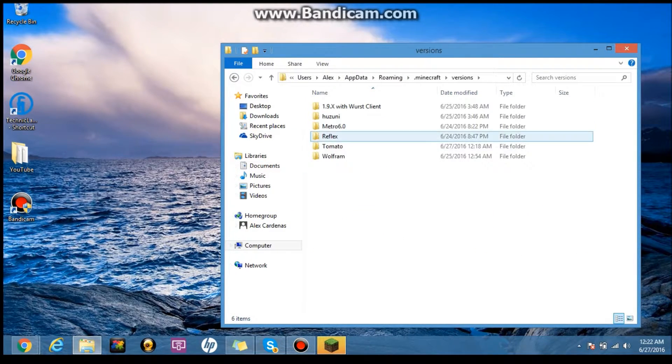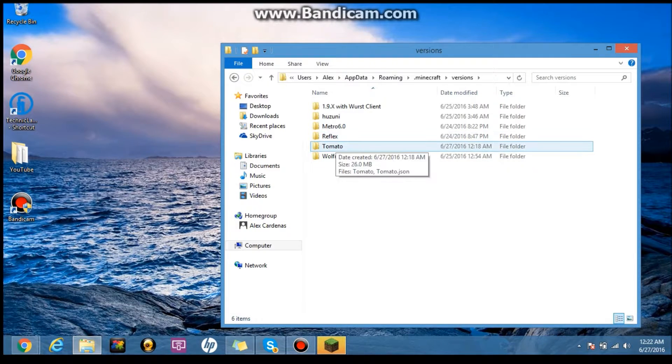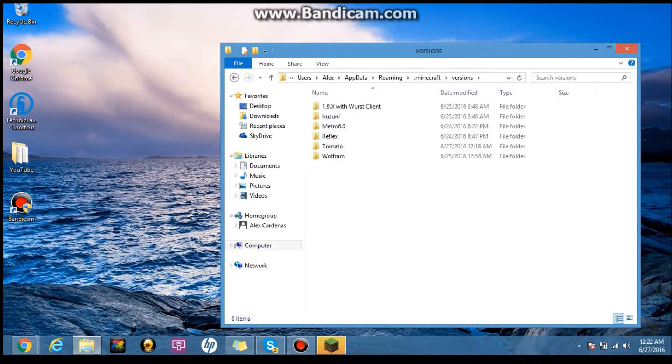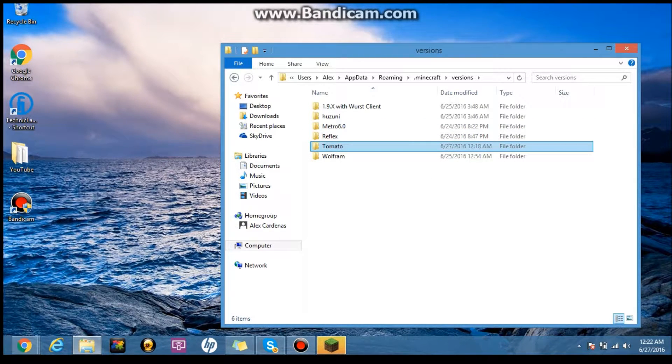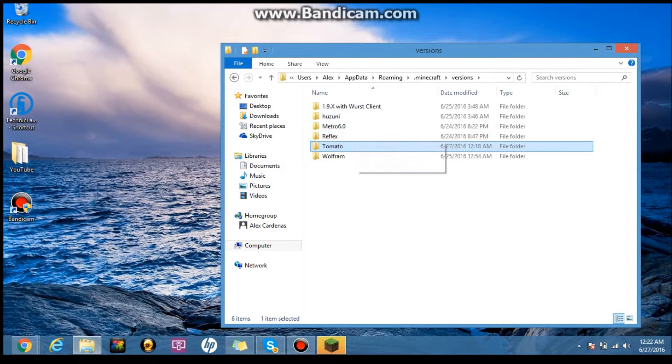Then you drag and drop the tomato client. If you have one more or something, you just drag the tomato folder out of there and drag it into your versions, and then it should work.